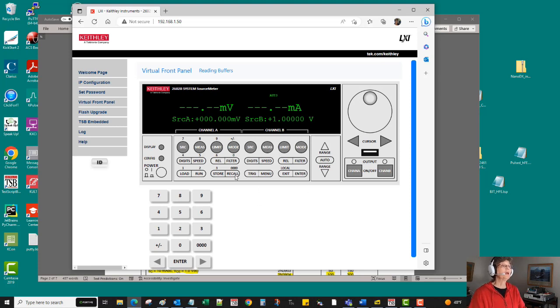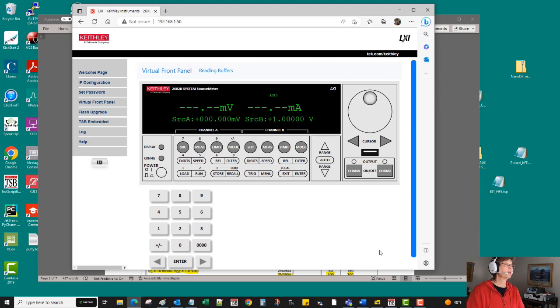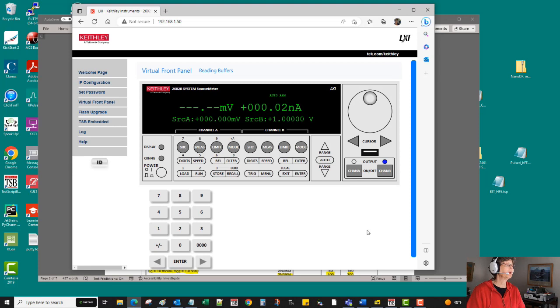Okay, now we could turn that on, we're applying our one volt and no current's going because the base is being held off right now.